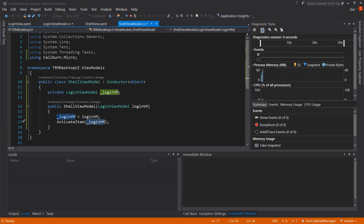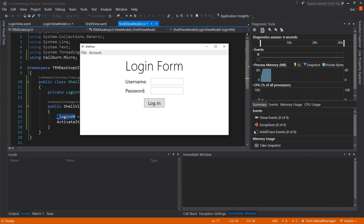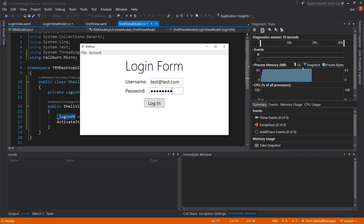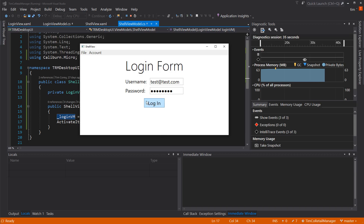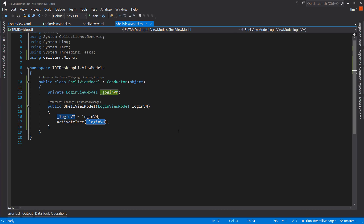If we run this, hopefully it all runs — it does. And immediately I have a login form. I can put in my username, 'test@test.com', though it's not long enough so we'll need to adjust that. And then my password — notice it's just showing round indicators to indicate a letter's been typed but not which one. Then I can hit login, which does nothing at this point. But now we have a login form that opens right away when we load the application.